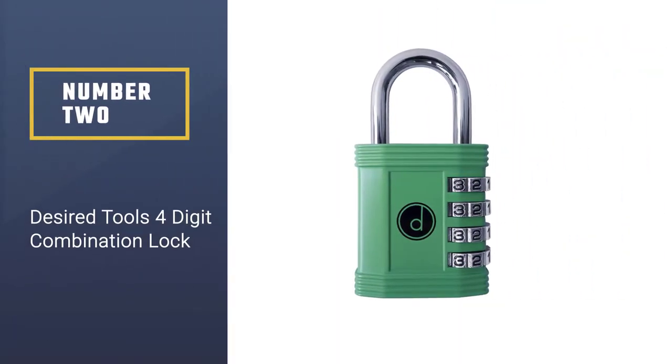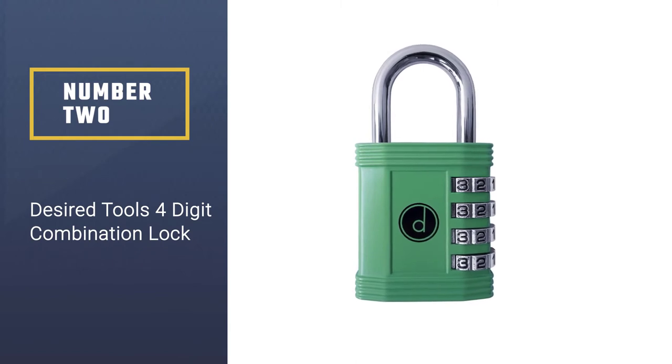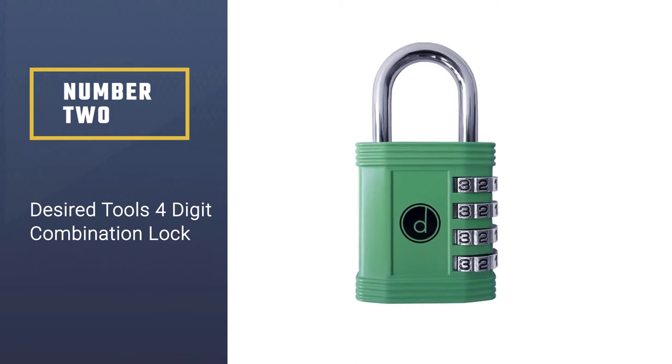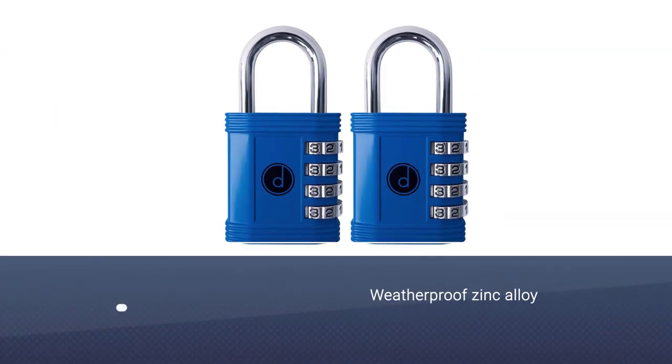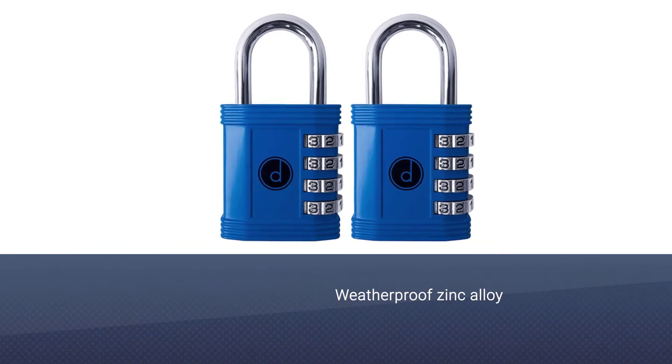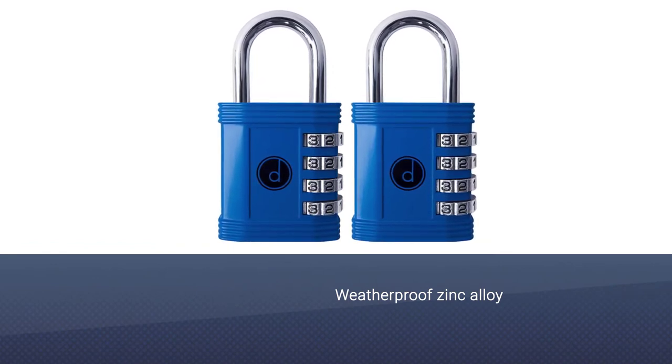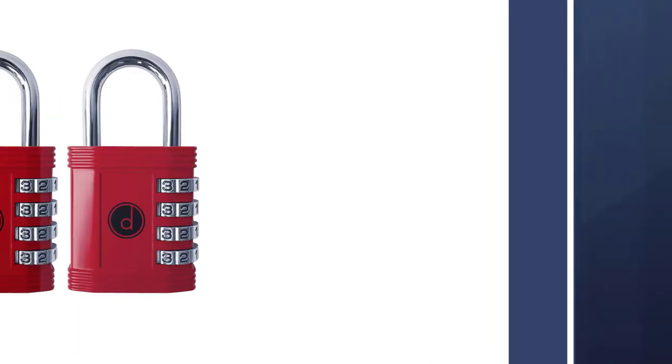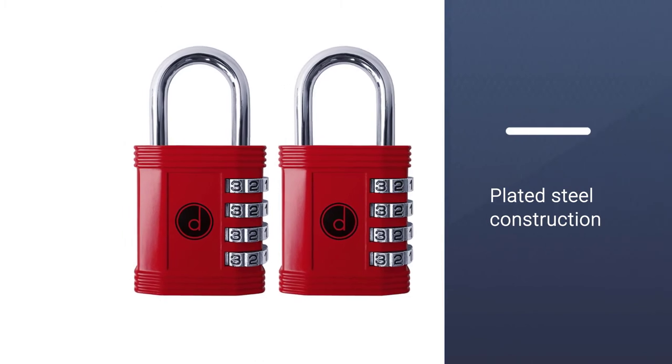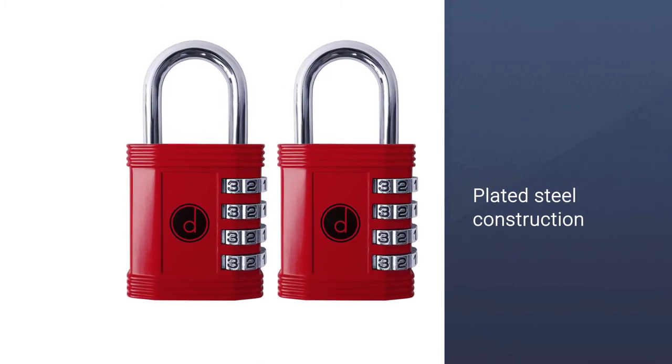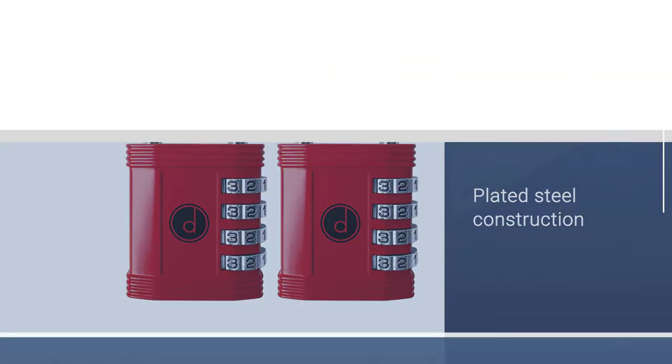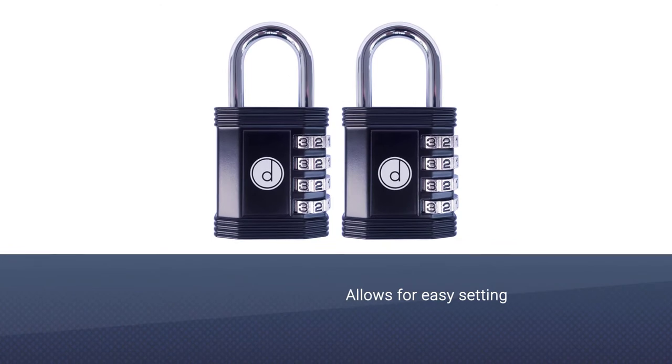Number two: Desired Tools four-digit combination lock. Desired Tools FBA_DTPL1PGR combination gym lock is a reliable option to protect your locker from thieves. Its weatherproof zinc alloy plated steel construction proved more than capable of doing its job.